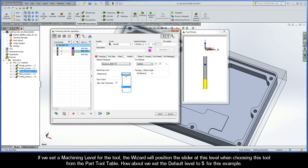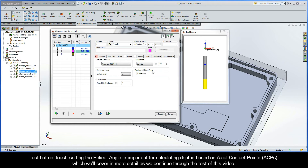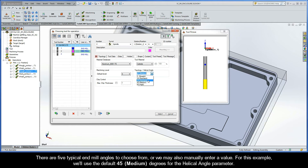If we set a machining level for the tool, the wizard will position the slider at this level when choosing this tool from the part tool table. Let's set the default level to 5 for this example. Last but not least, setting the helical angle is important for calculating depths based on axial contact points, or ACPs, which we'll cover in more detail as we continue. There are five typical end mill angles to choose from, or we may also manually enter a value. For this example, we'll just use the default 45 degrees for the helical angle parameter.